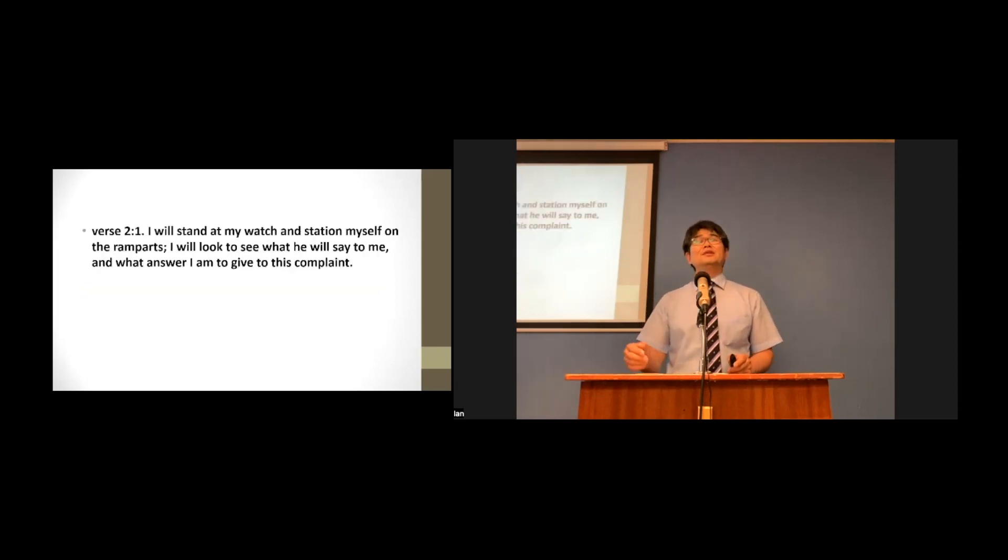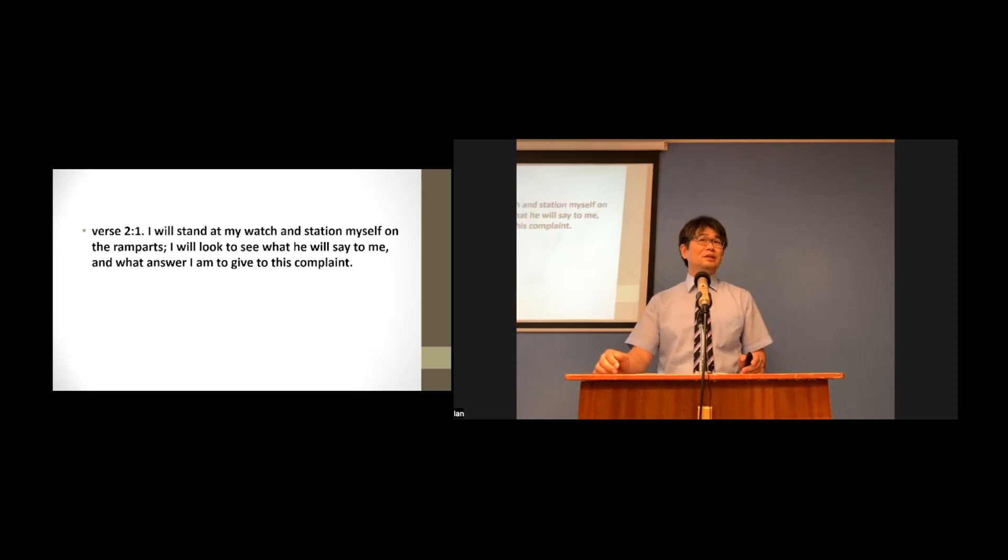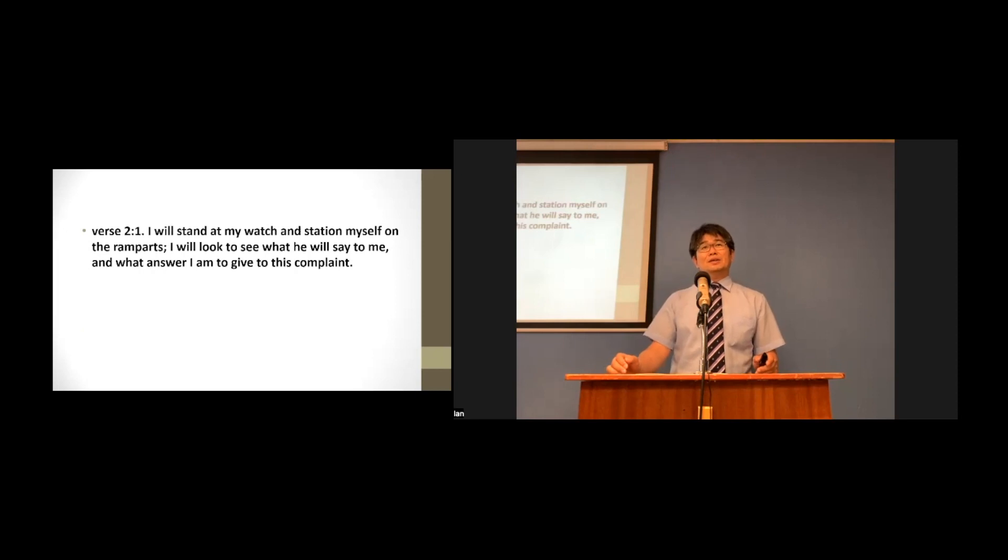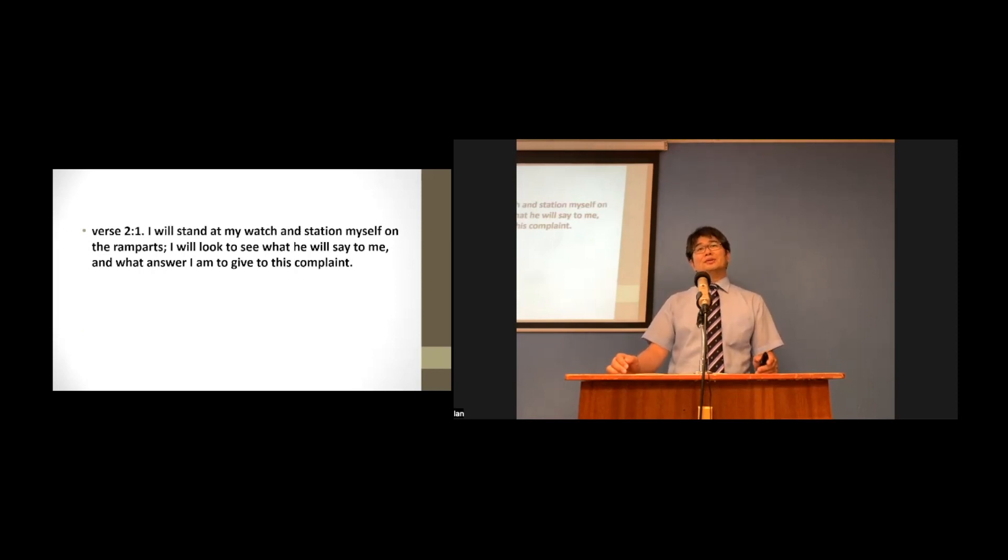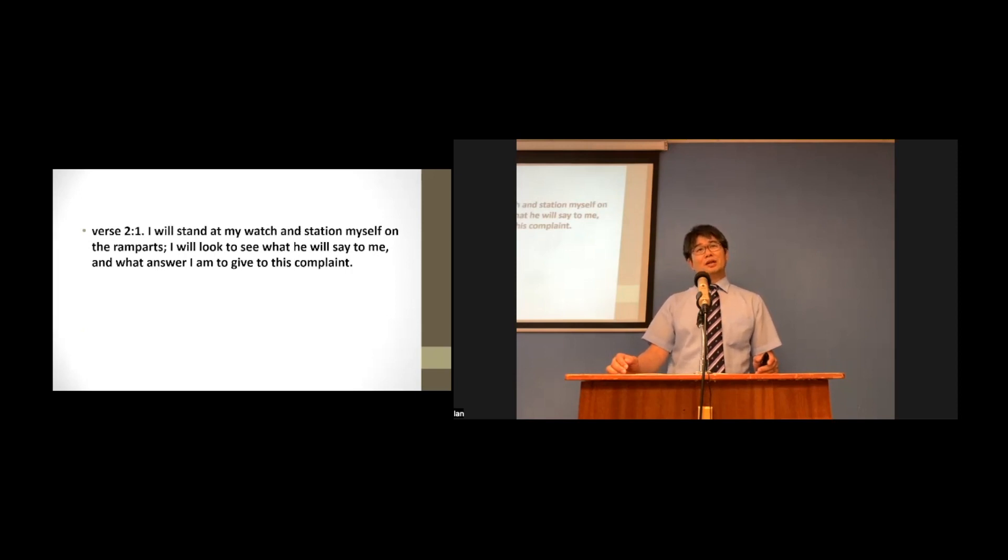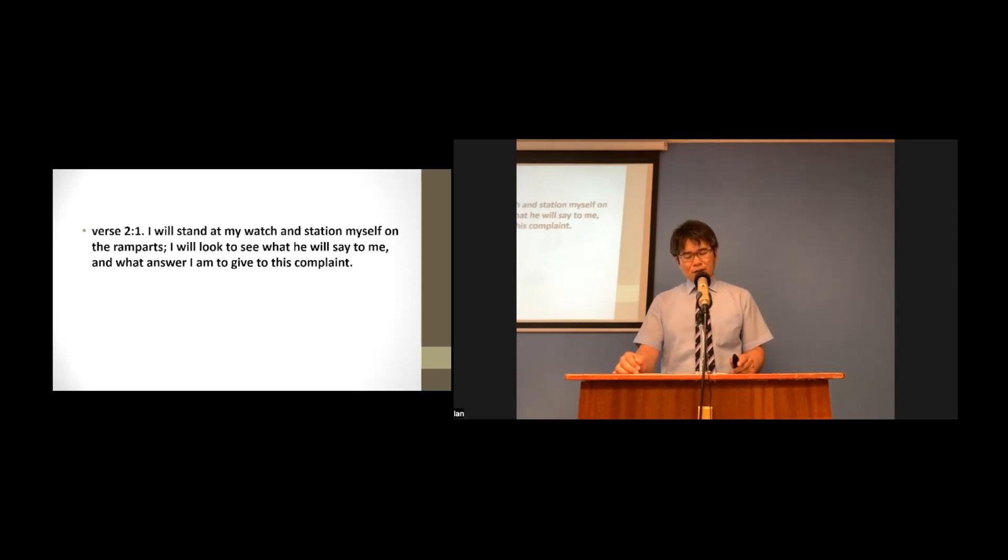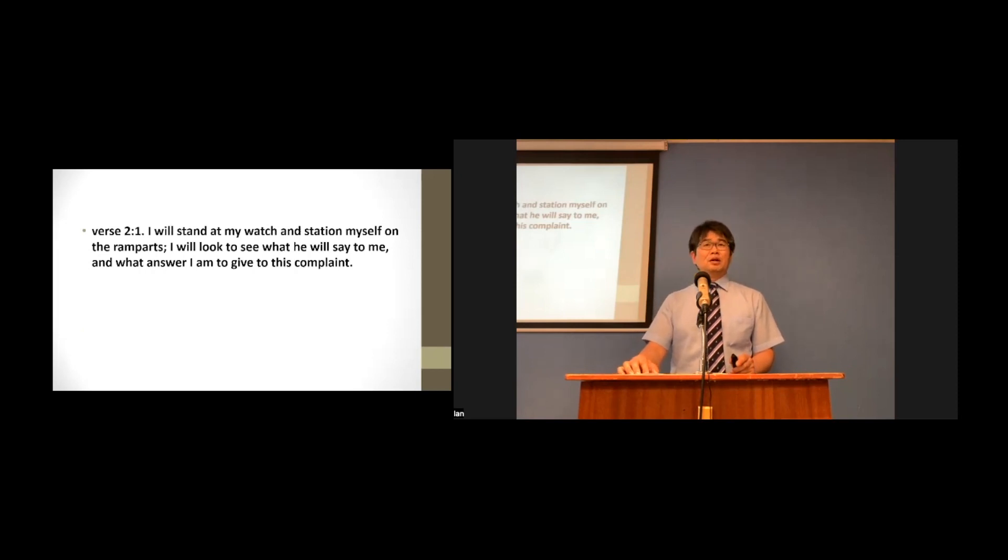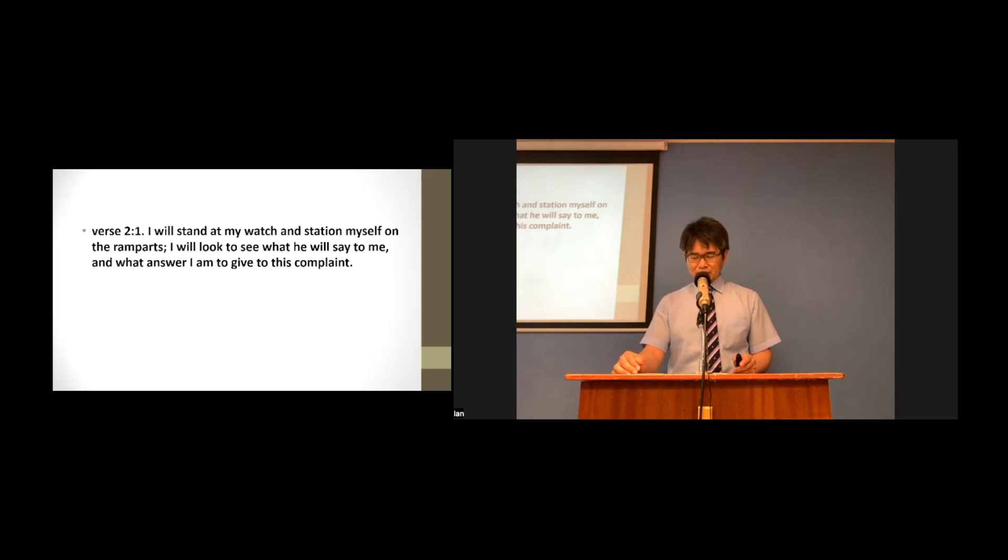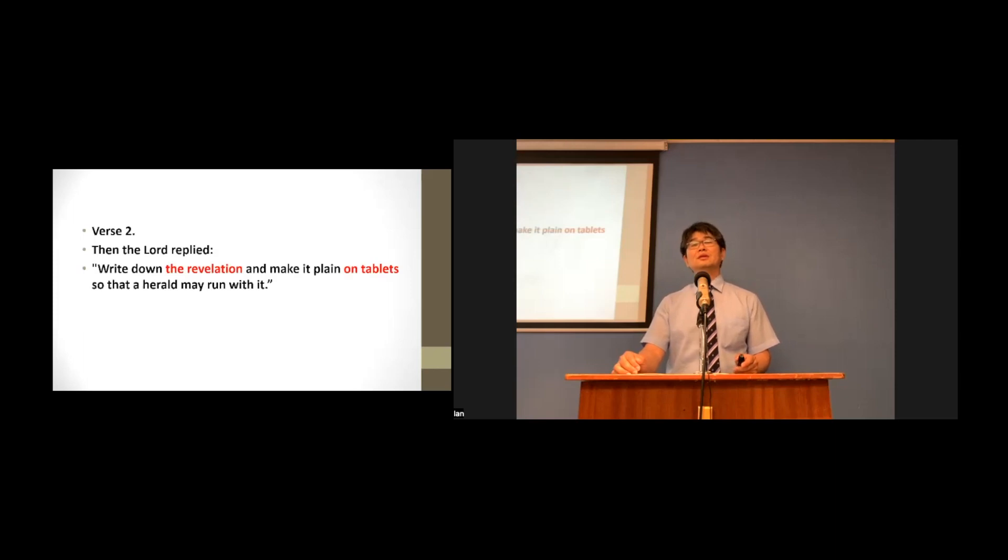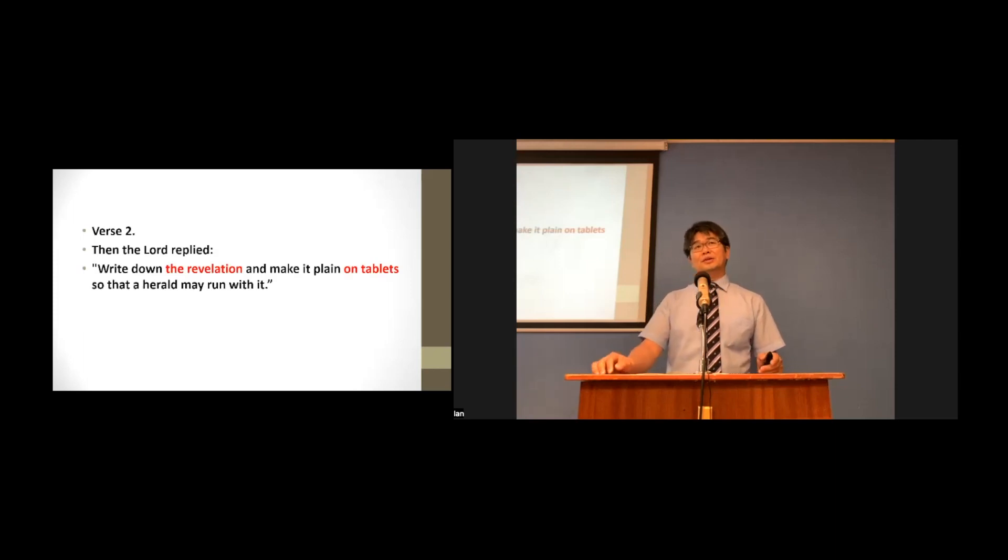Today's passage reveals what we should seek and how we should live. Look at verse 1. Habakkuk stood at the watch and waited for God's answer. What is God's answer? Look at verse 2.